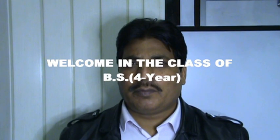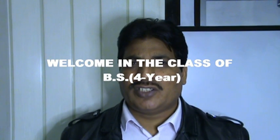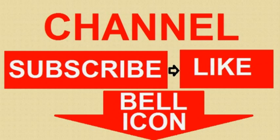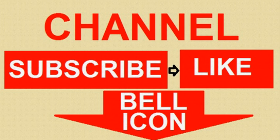Asalaamu Alaikum. Good morning. My name is Raja Salim Akhtar. Welcome to this new video. Before you watch the further video, subscribe my channel, like the video, click on bell icon, share the videos.